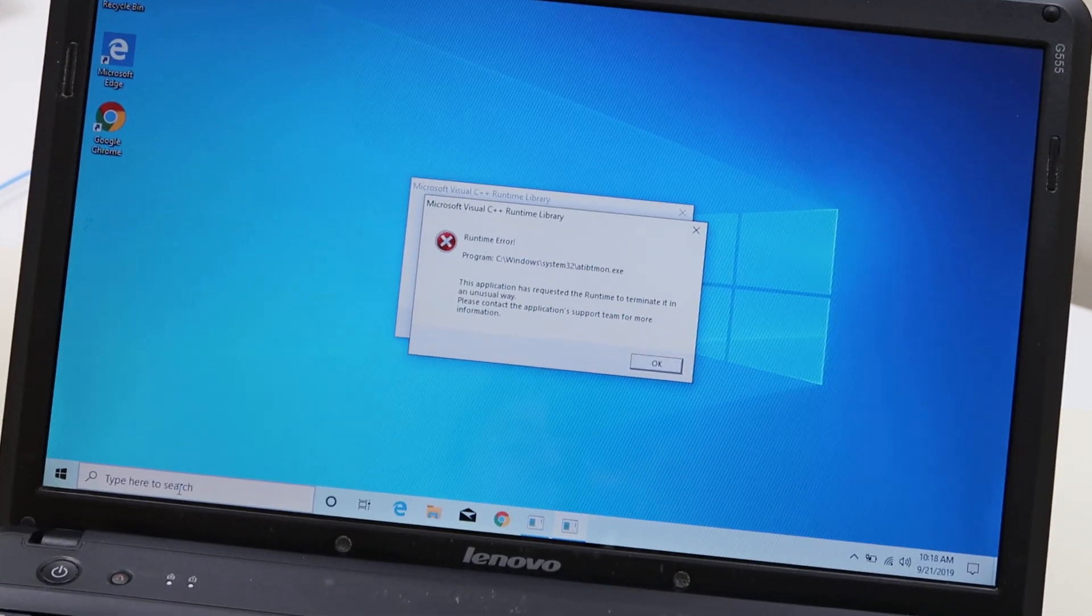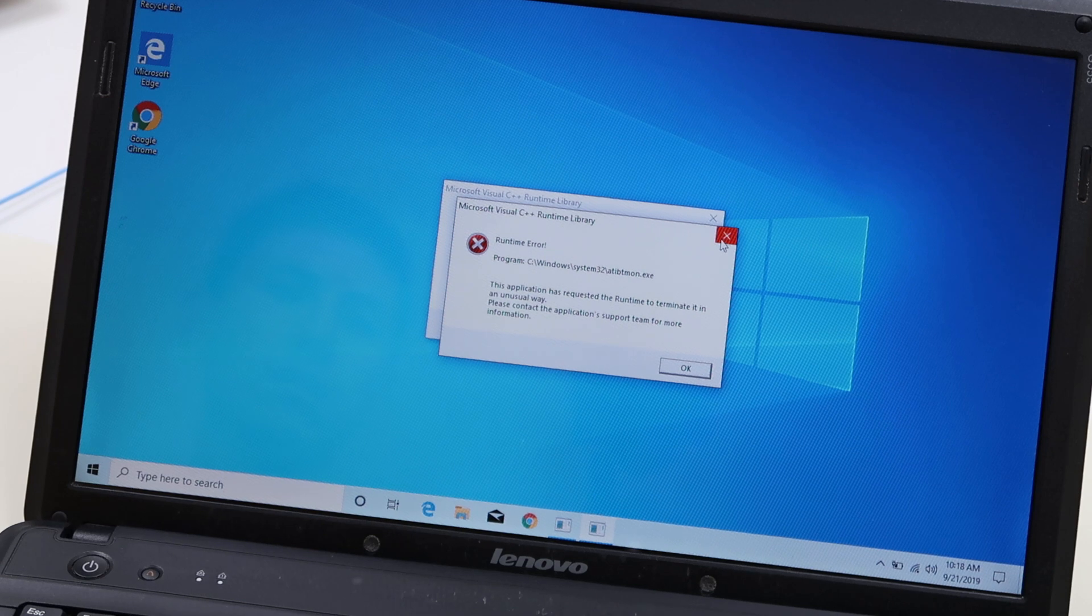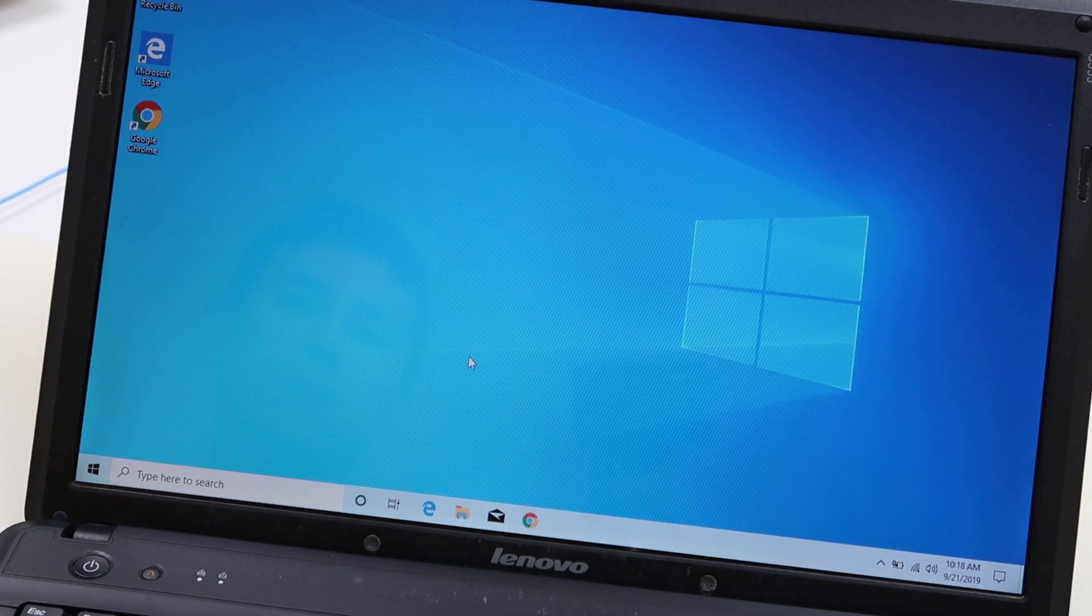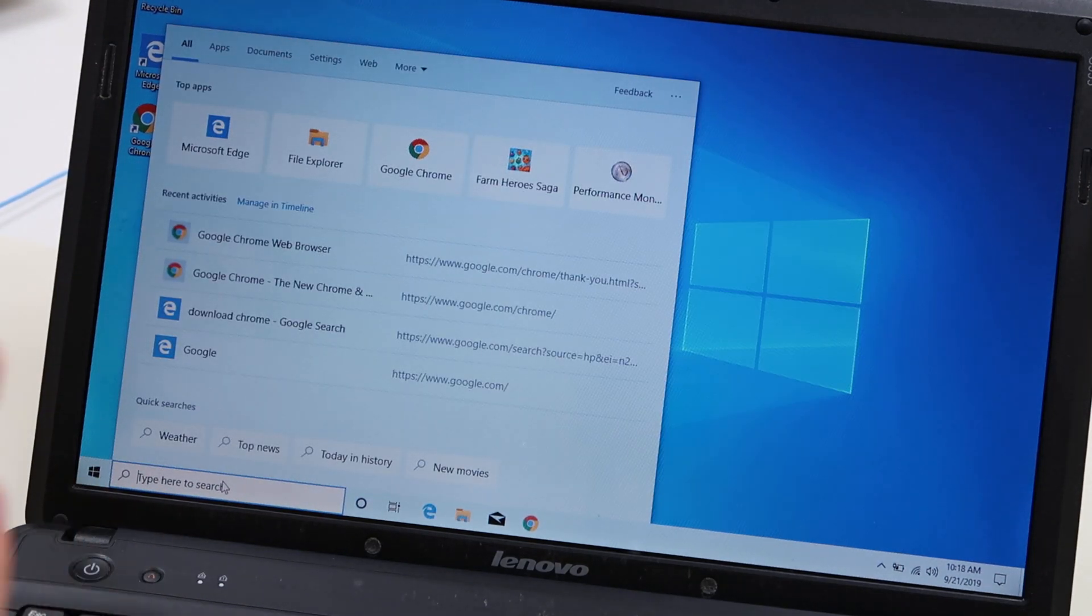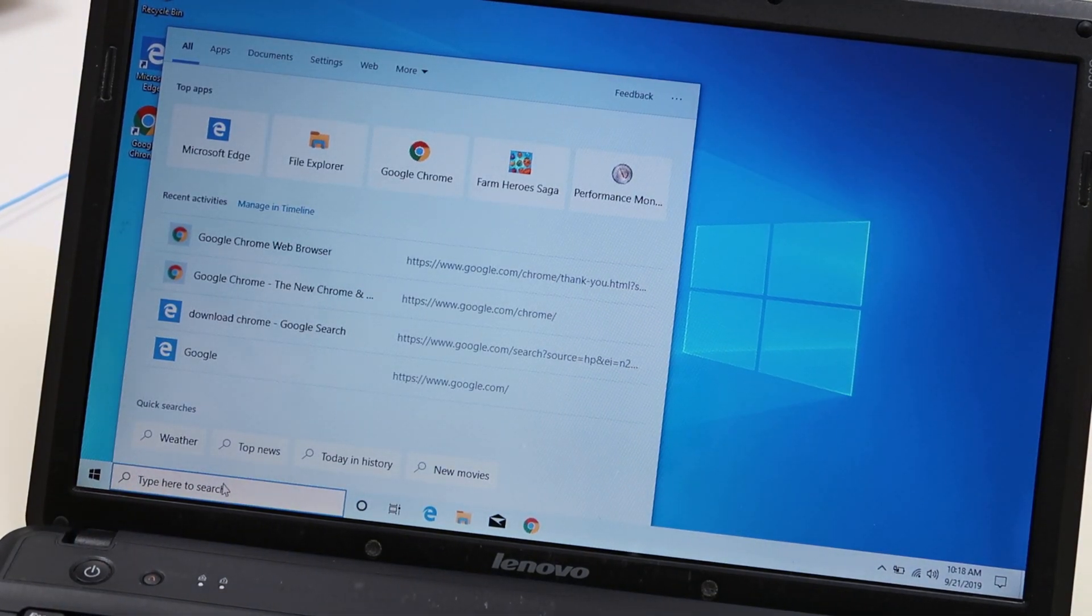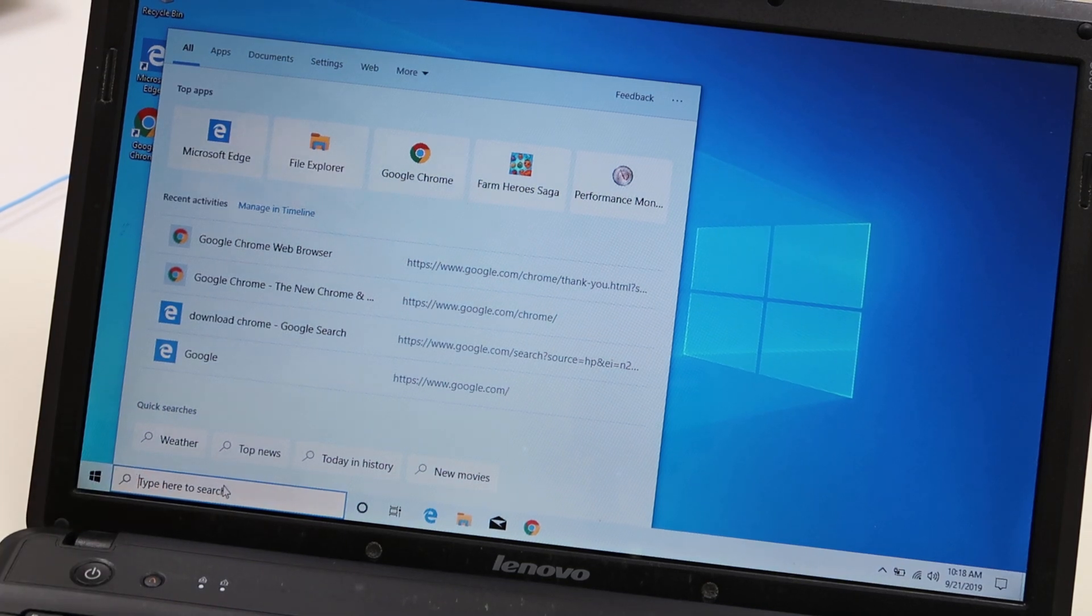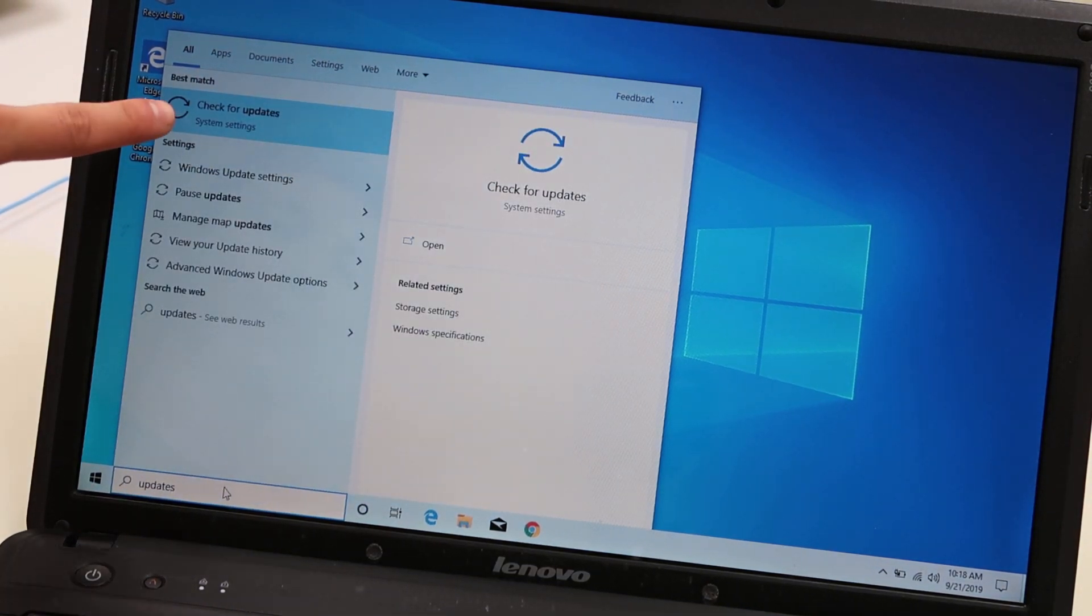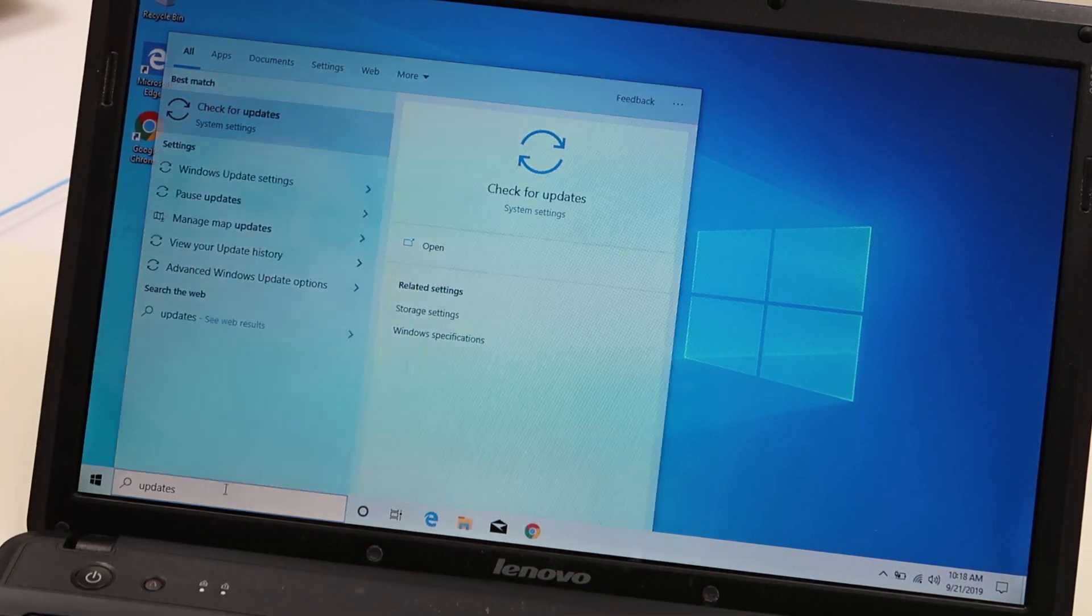So the first fix that we're going to show you is we're going to close out of these errors. We're going to make sure that your computer is updated, therefore making sure your drivers are updated because this can sometimes be related to a graphic driver issue. So go down to your search bar down here as I've done, type in updates. You're going to get this popping out, check for updates under system settings. That's what we want. So hit enter.